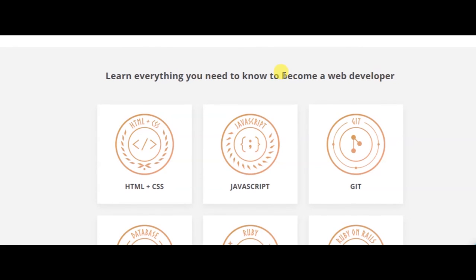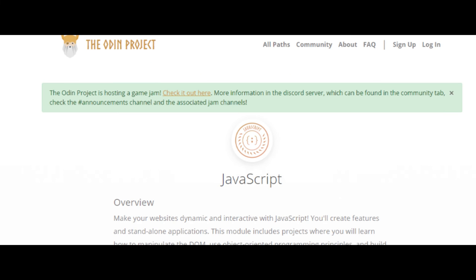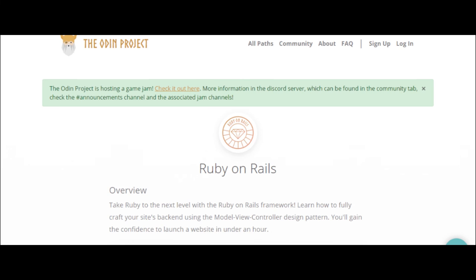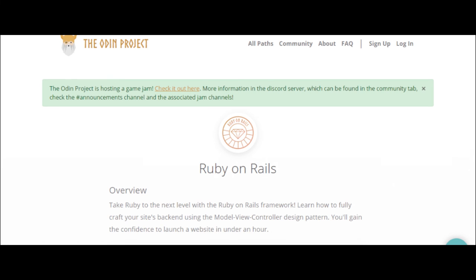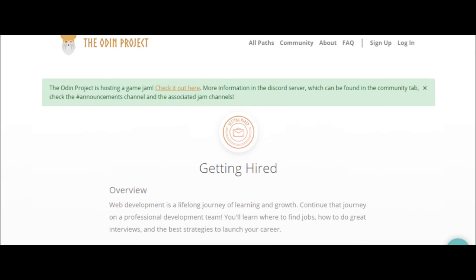You'll learn programming languages and techniques like HTML and CSS, Git, JavaScript, Ruby and Ruby on Rails, Databases, and how to get hired with your newfound skills.